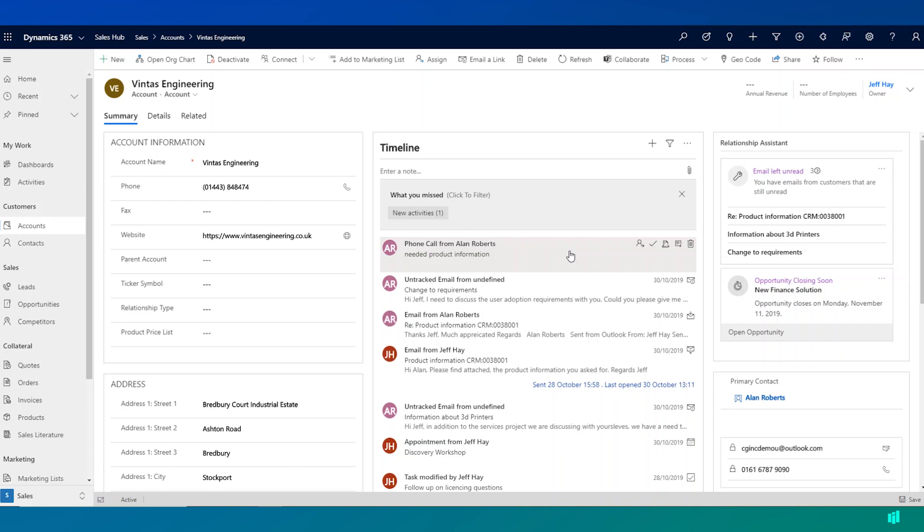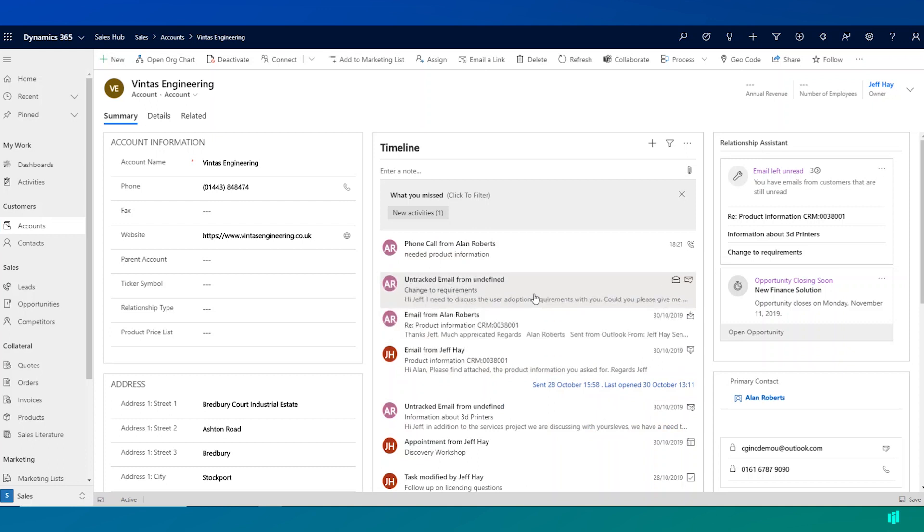We can see here that Vintas also has a timeline and this is really consolidating any activities that have been recorded for any employee of Vintas. So within this timeline, we'll see activities here that relate to Alan, but also to any other employee of Vintas Engineering.